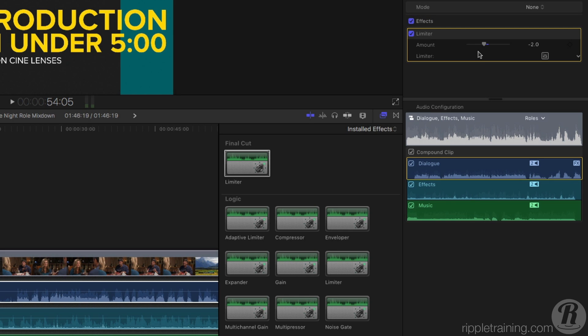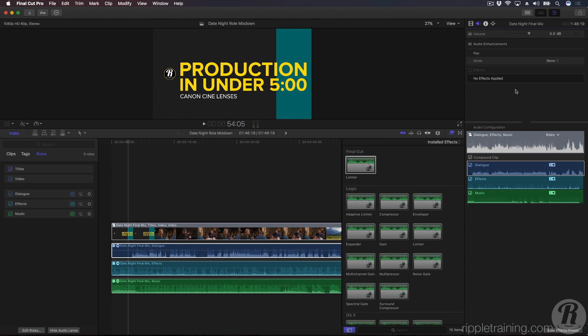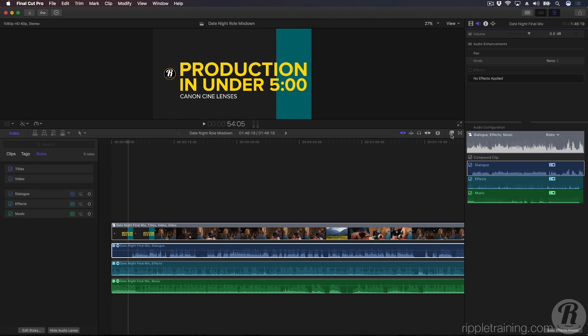I'm going to remove that effect because I want to show you an alternate workflow that's very powerful. Let's say I wanted to apply an effect or make adjustments to individual subroles that are being routed through these role components. For example, perhaps I want to give Jill's dialogue some more punch. Do I need to open the compound clip to do this? Absolutely not.